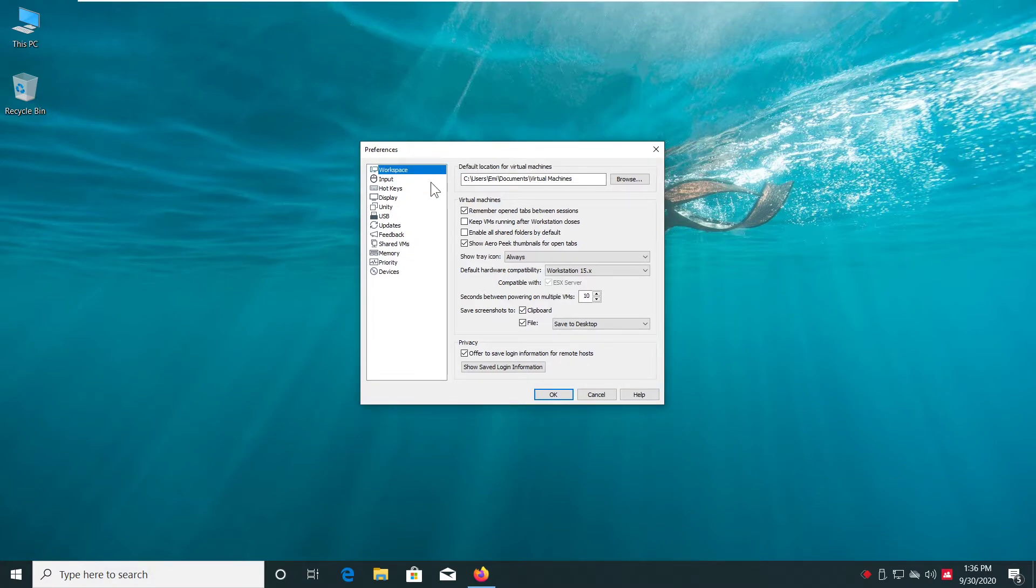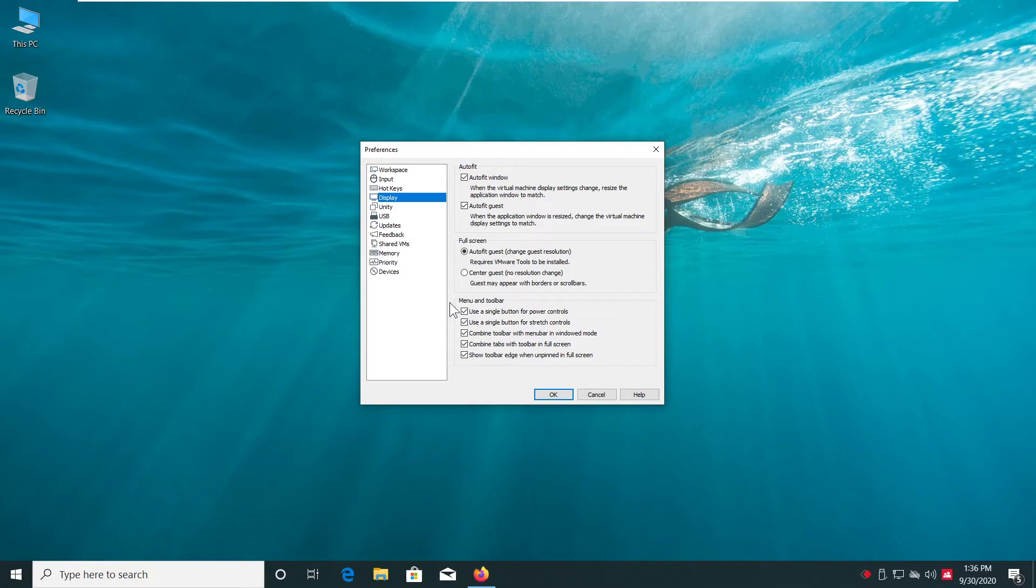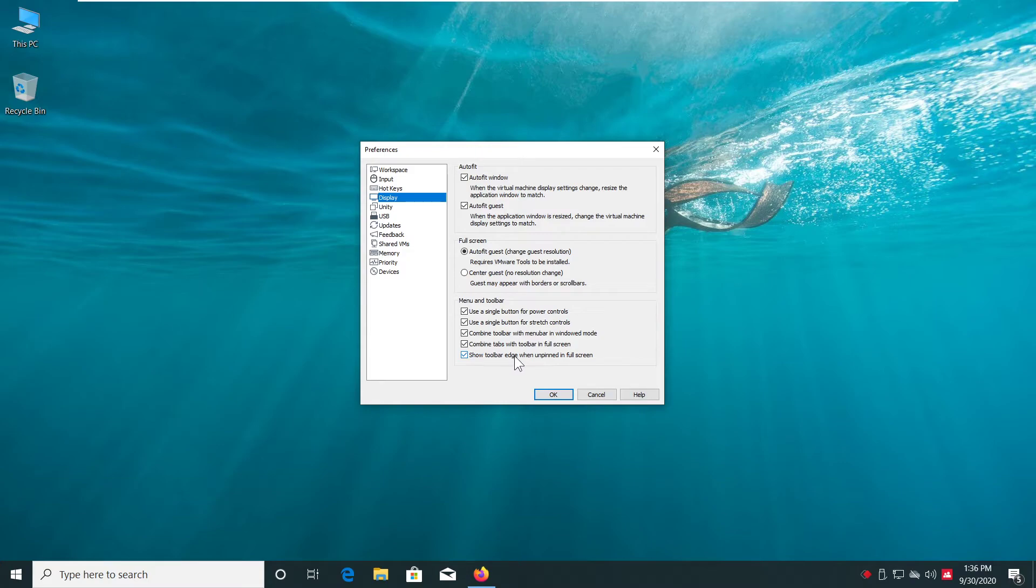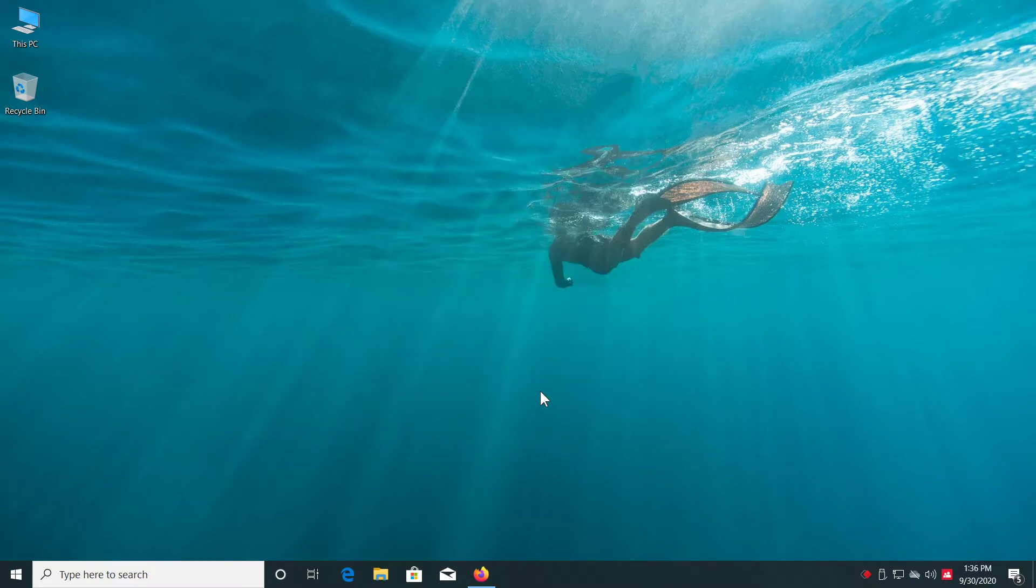This window will appear, then go to Display and then uncheck Show Toolbar Edge when unpinned in full screen and then click on OK.